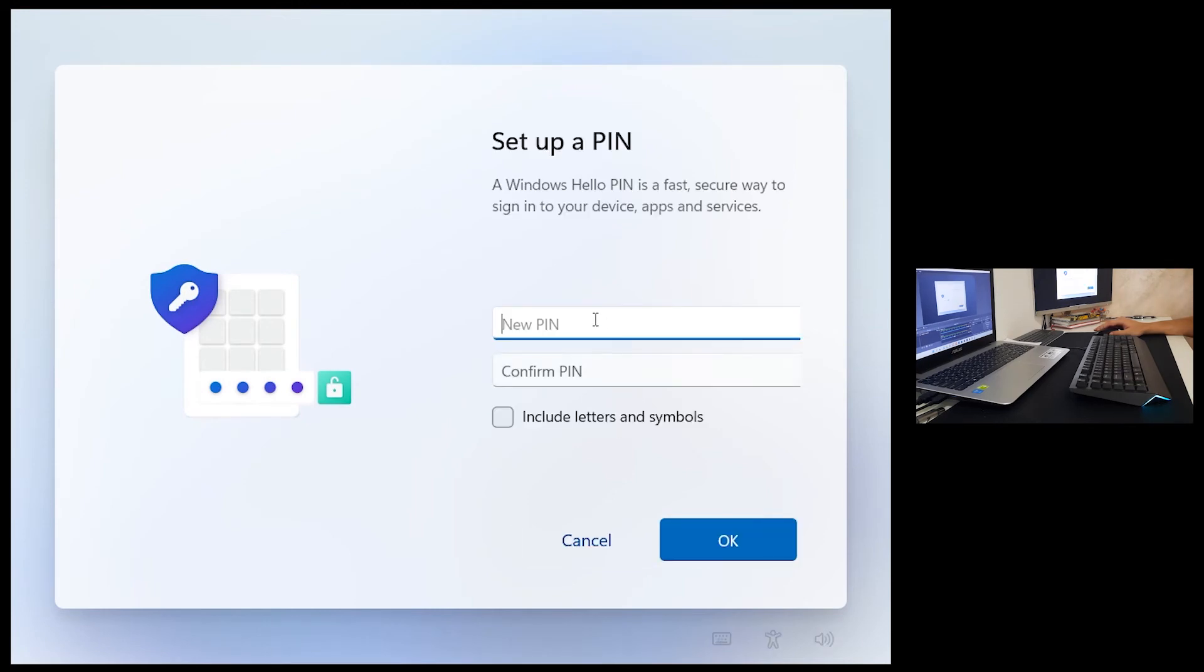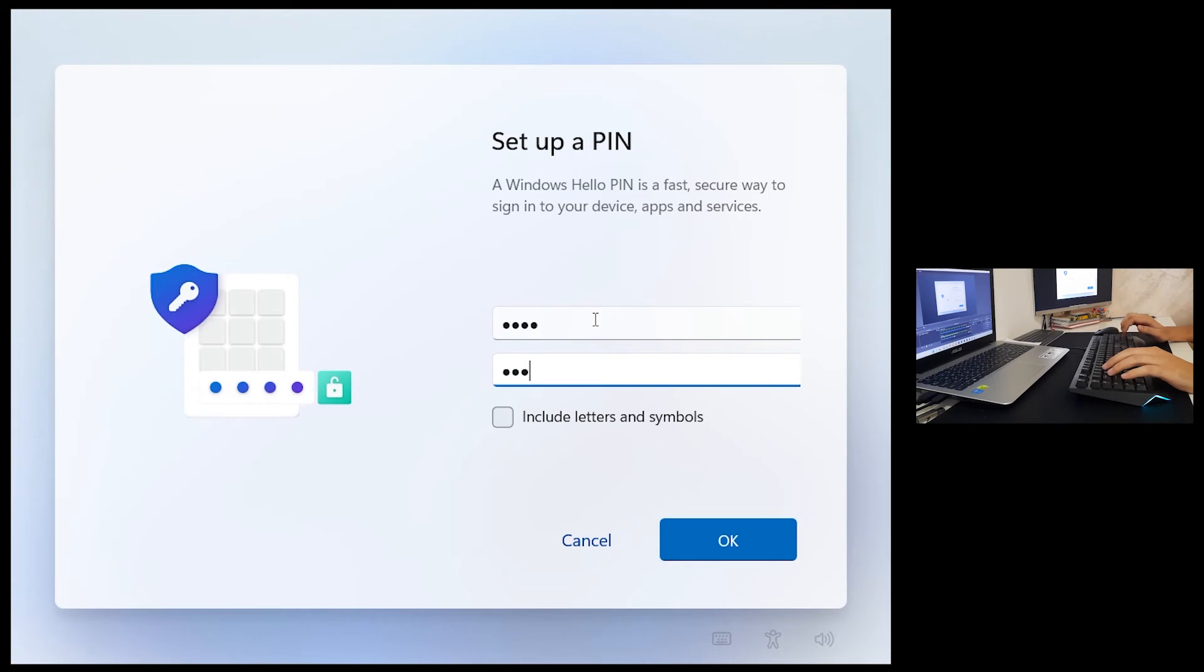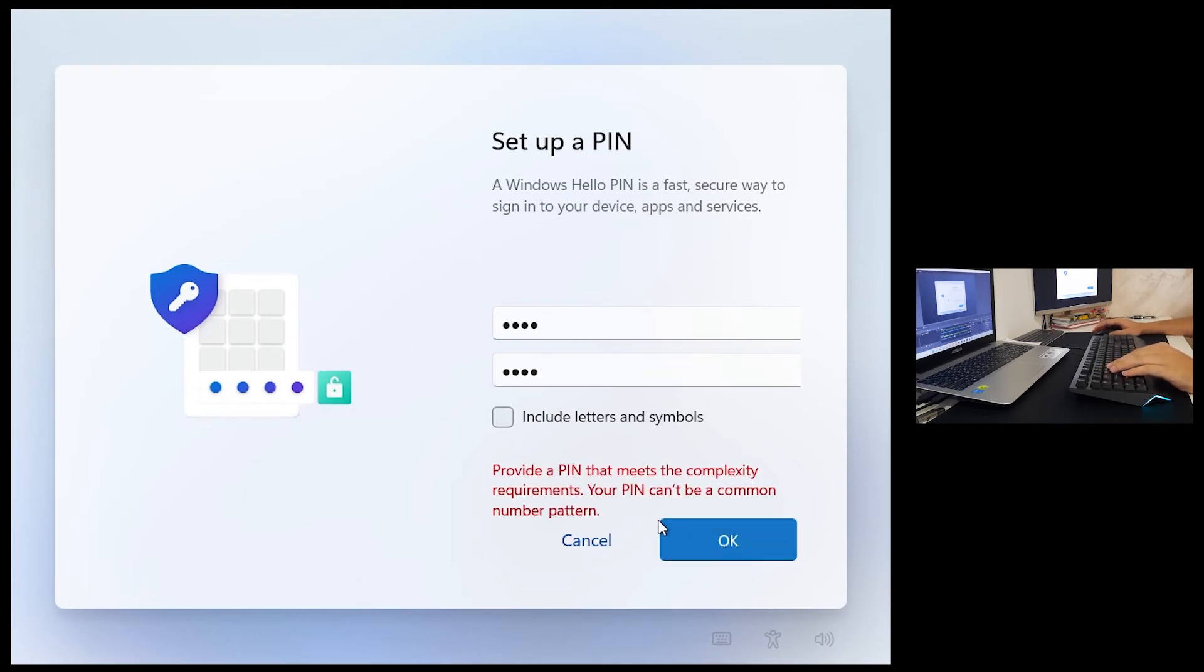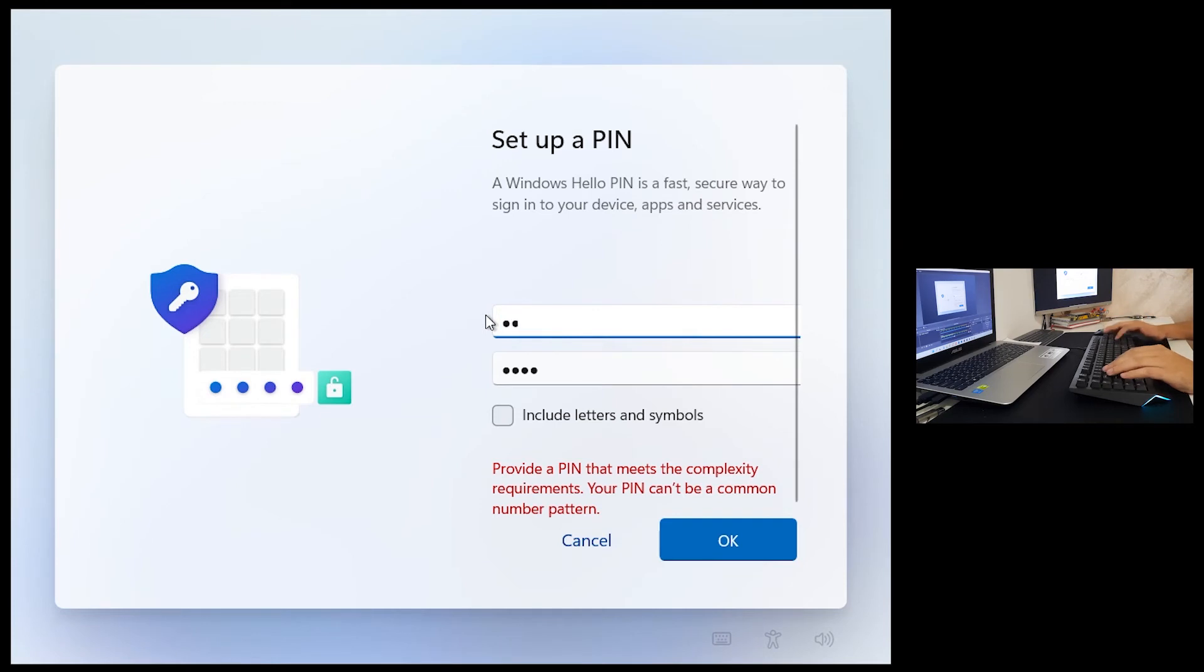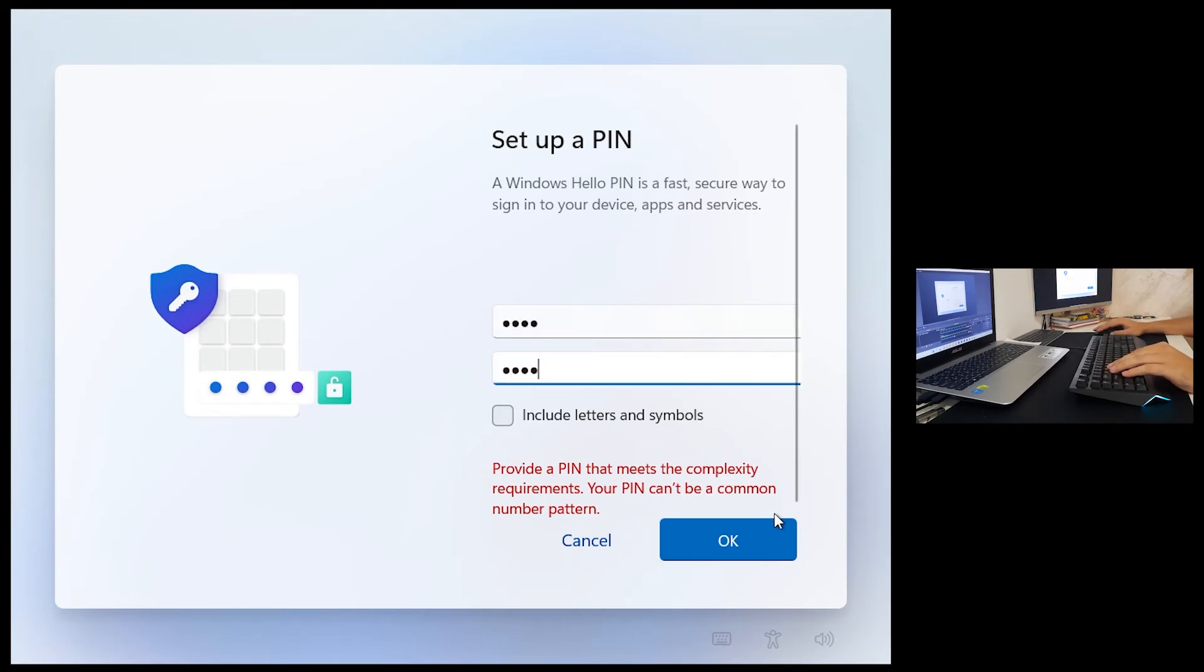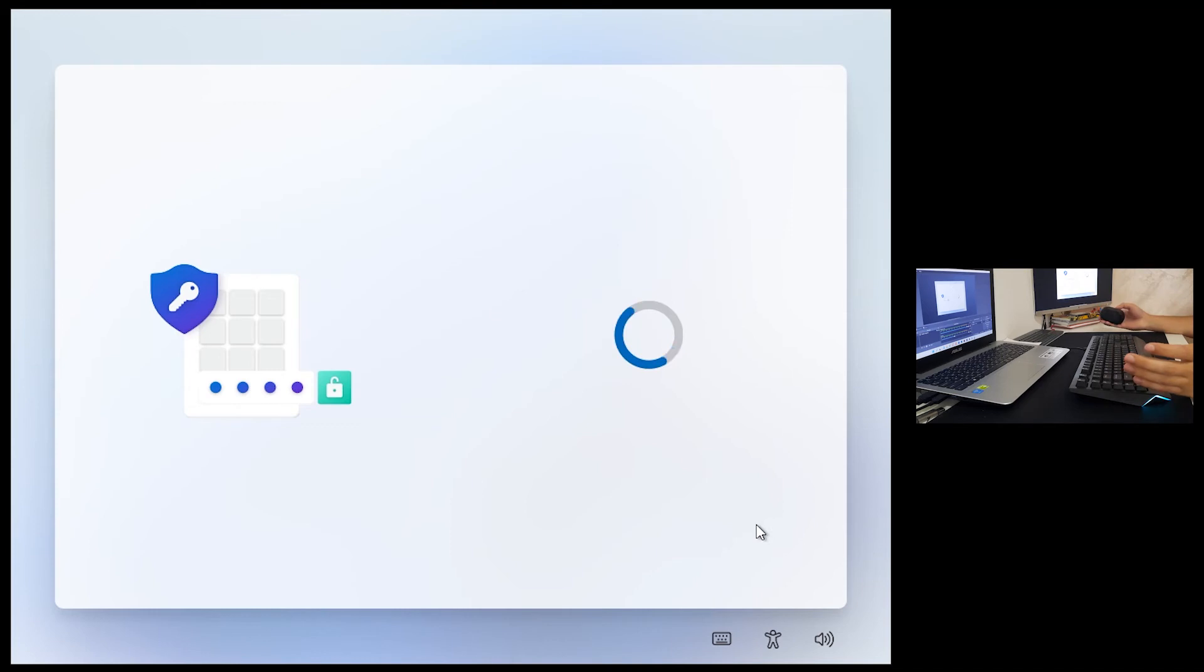Set up PIN 1234, confirm 1234 and click okay. Your PIN can't be a common pattern number. All right.